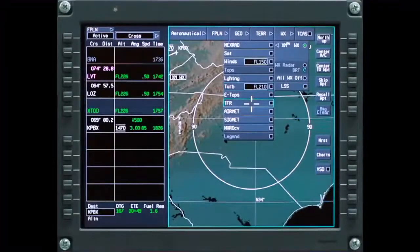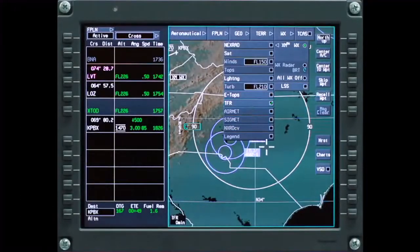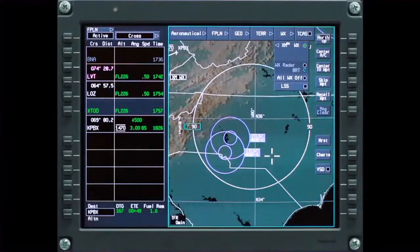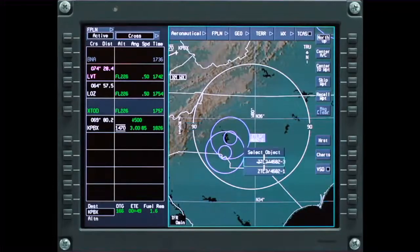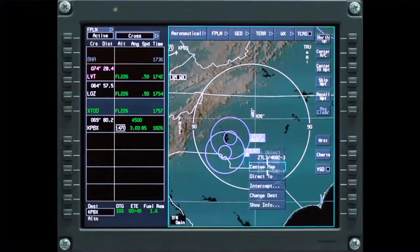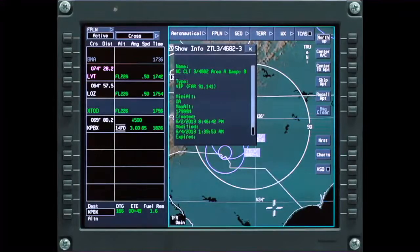Select TFR to see temporary flight restrictions graphically on the map. The TFR shape is shown on the display along with the label box. Click on the label box to display specific information about the TFR.